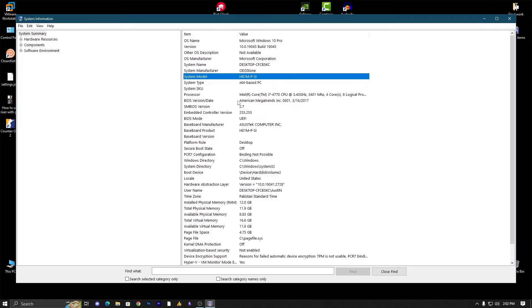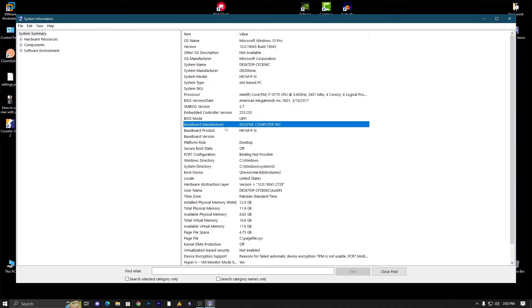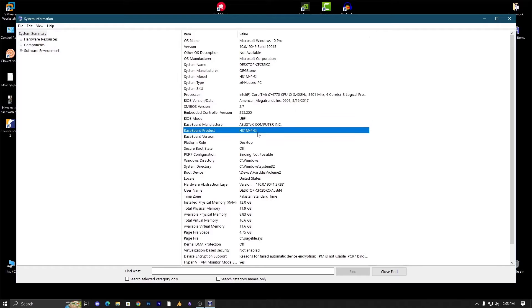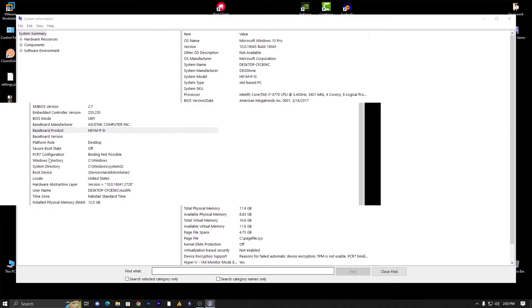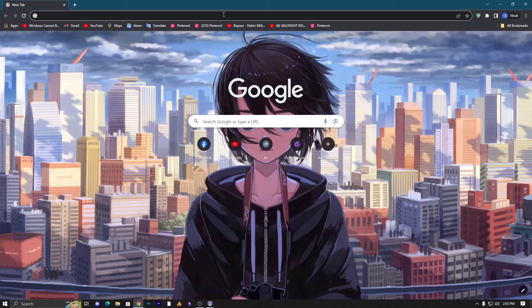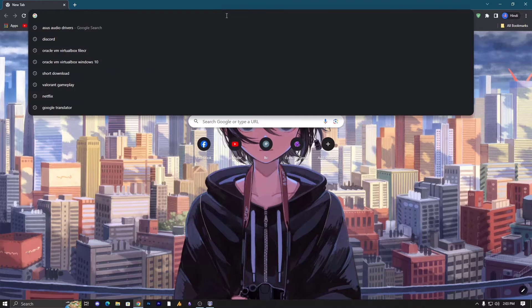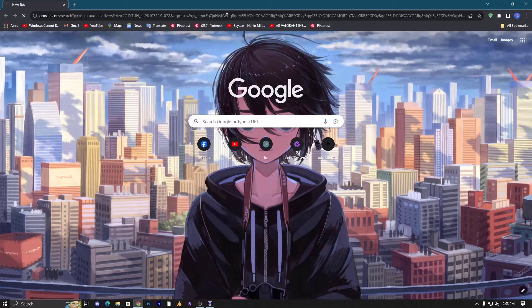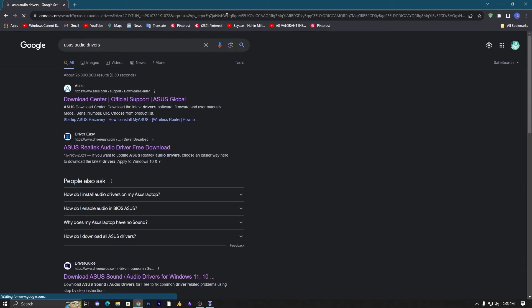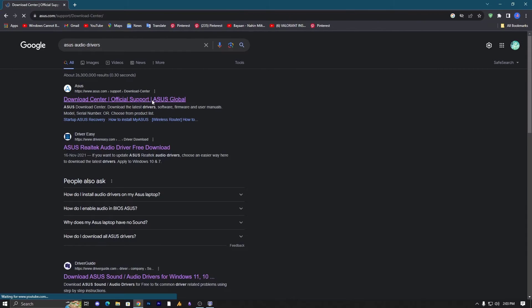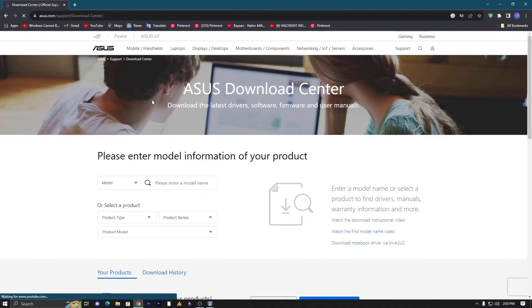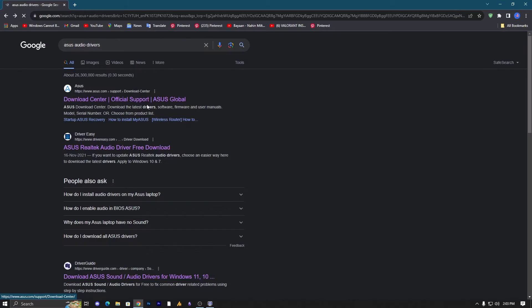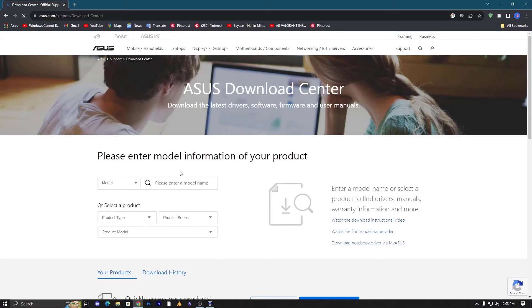You can check the system model and you can also check here the BIOS, but we are going here with the baseboard manufacturer, it's ASUS Tech. We are going to search for the ASUS Tech hardware with this product. Now let's go on the website, search for ASUS audio drivers. Once you go over there, just open the top website which is related to the ASUS official website, but make sure it's a trusted website.